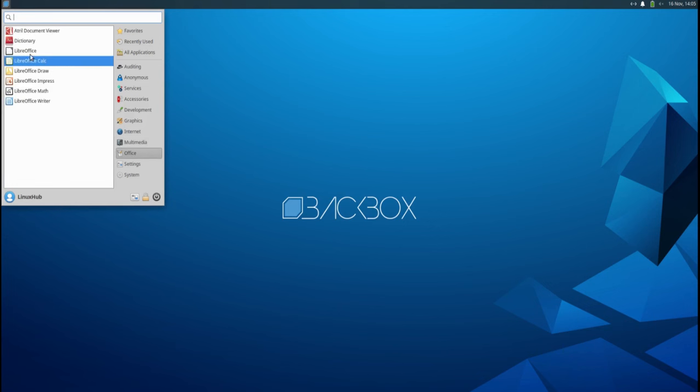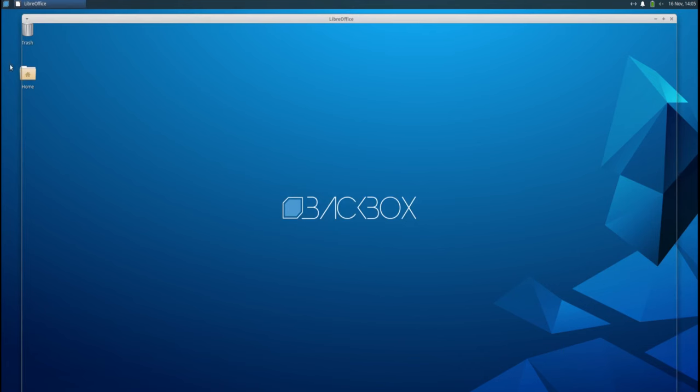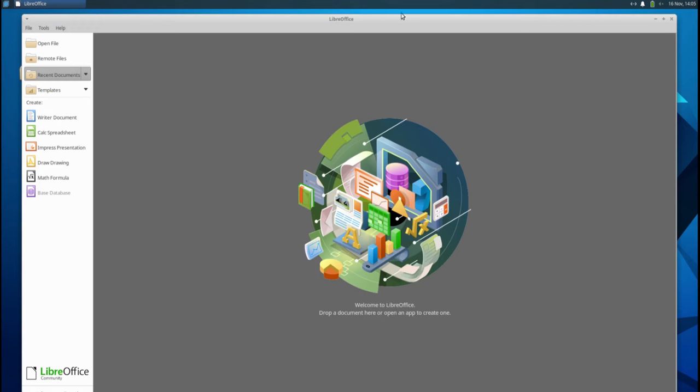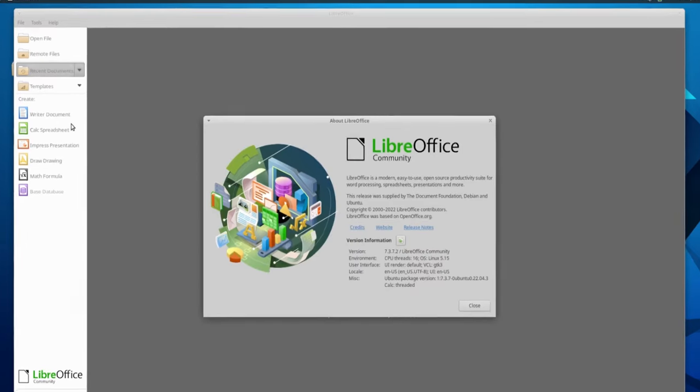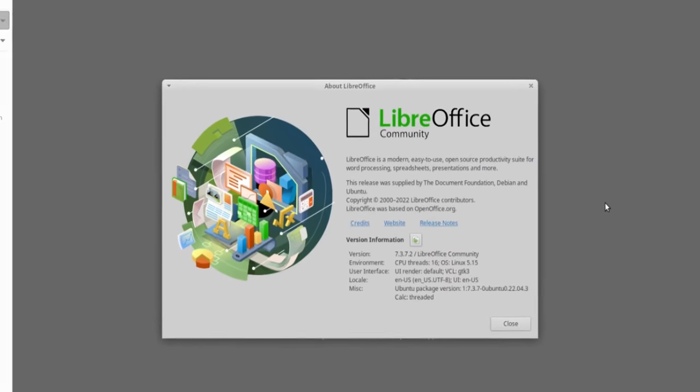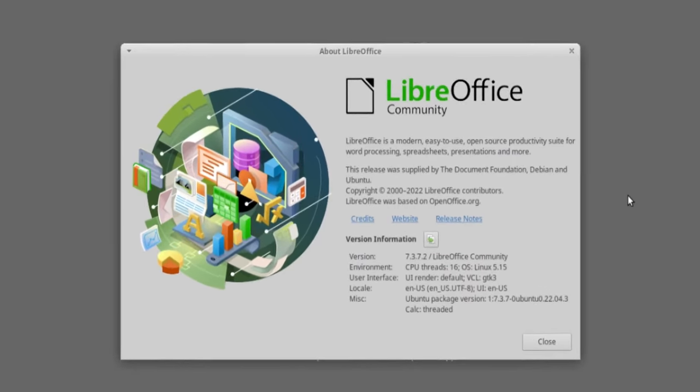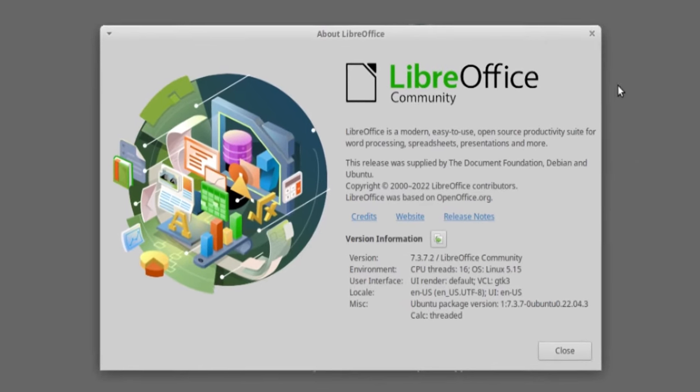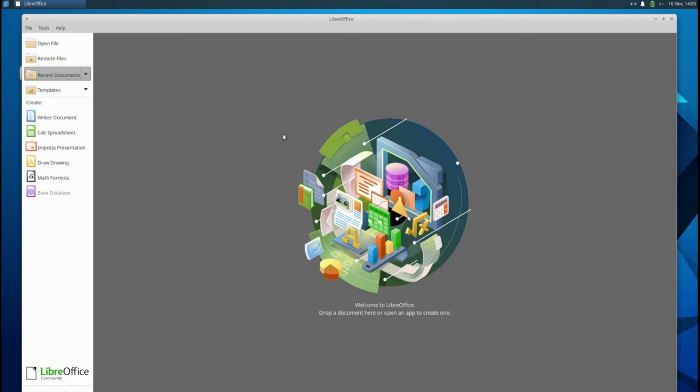Let's take a look at the office. Let's see what version of LibreOffice we're running. 7.3.7.2. They have Writer, Calc, Impress, Draw, Math, and Base.